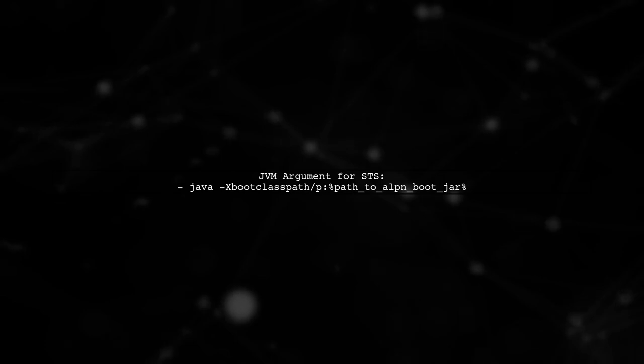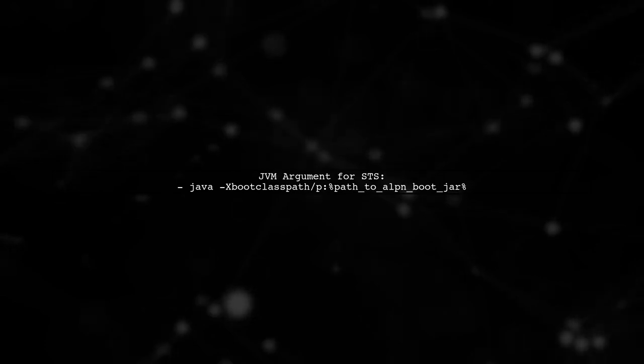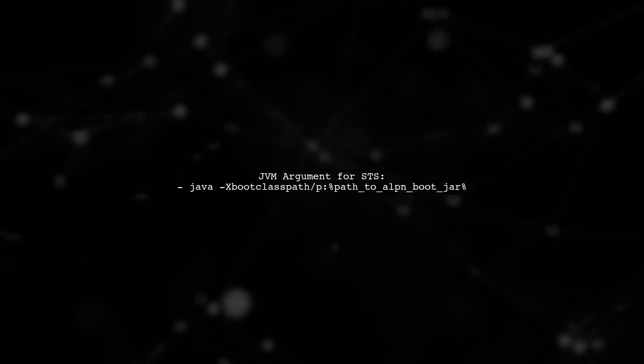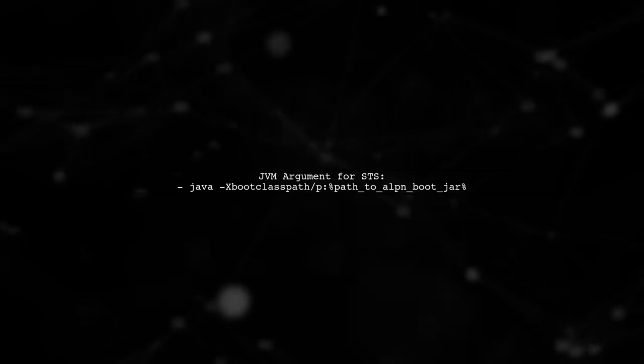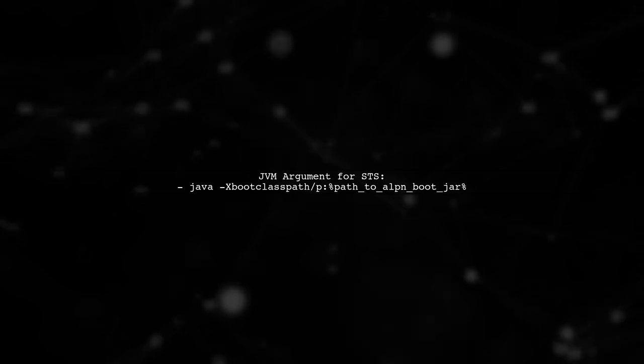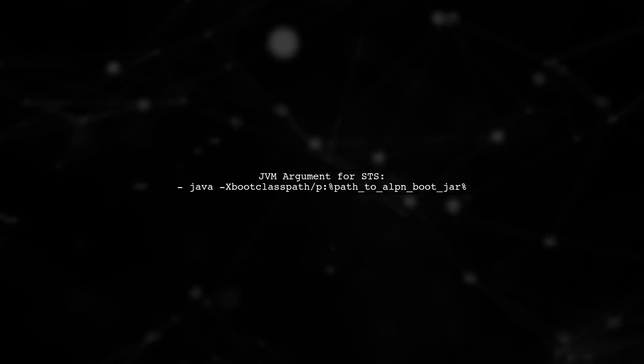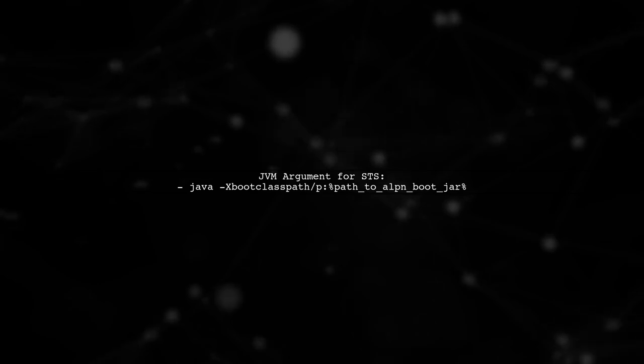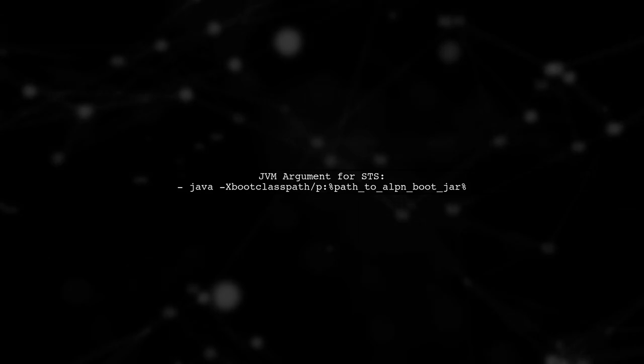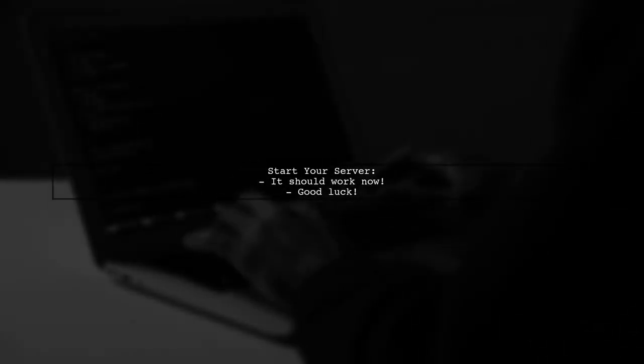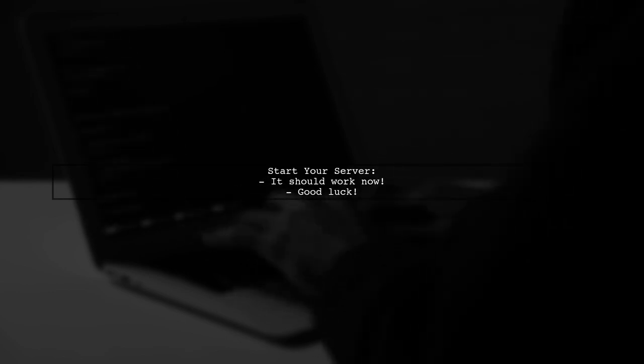After updating your pom.xml, rebuild your project. If you're using Spring Tool Suite, add a JVM argument to start your application. Finally, start your server and it should work without issues. Good luck!